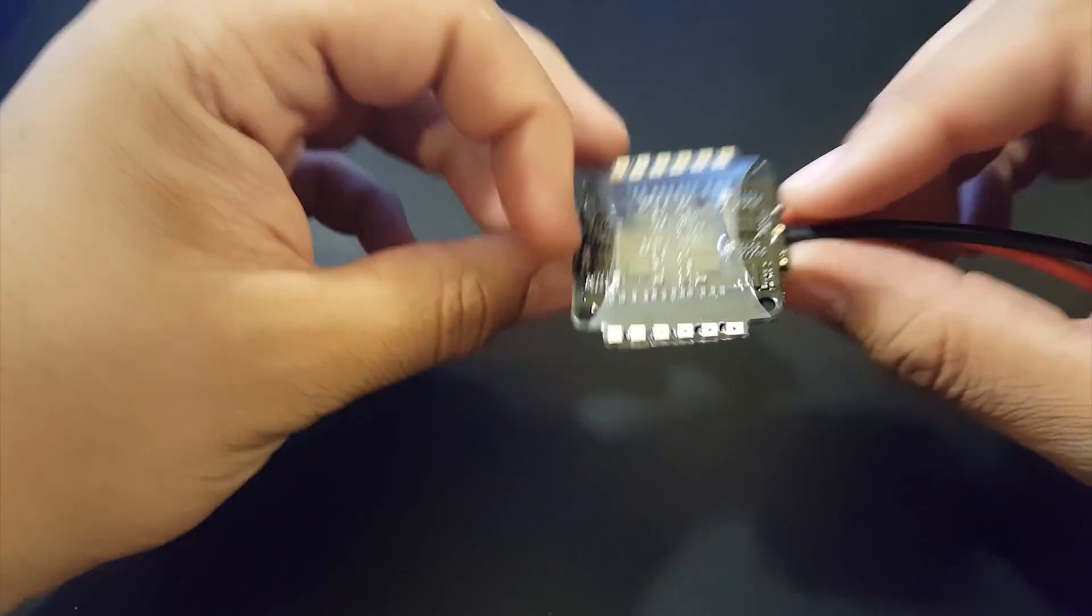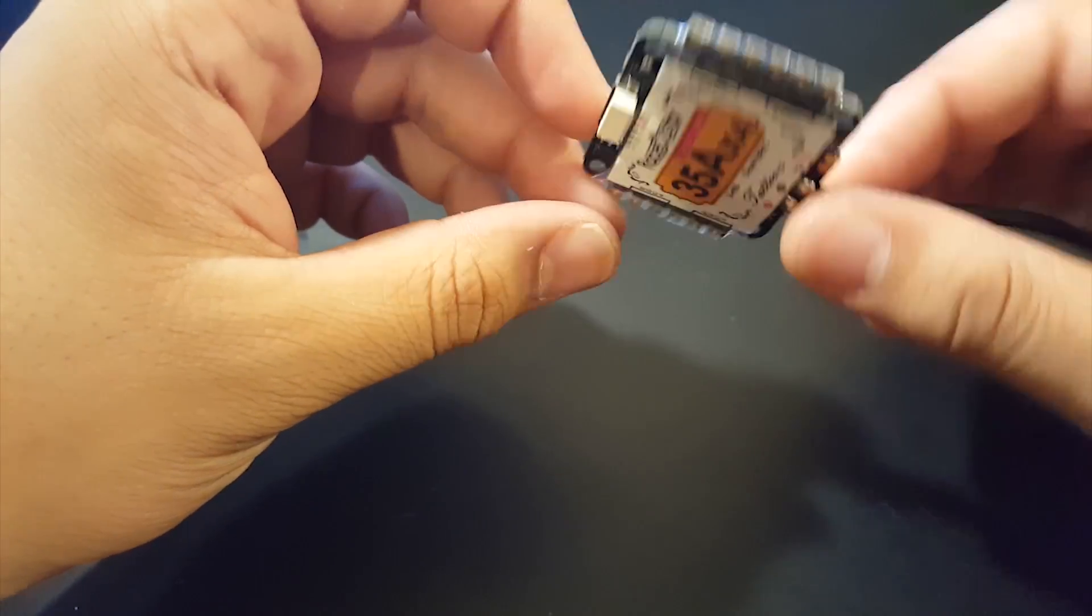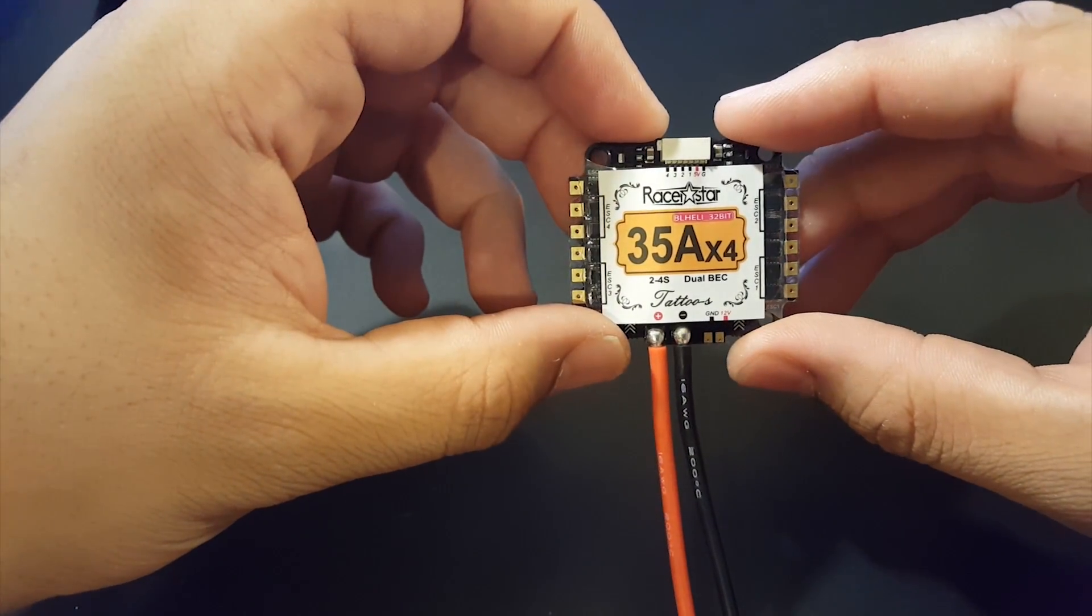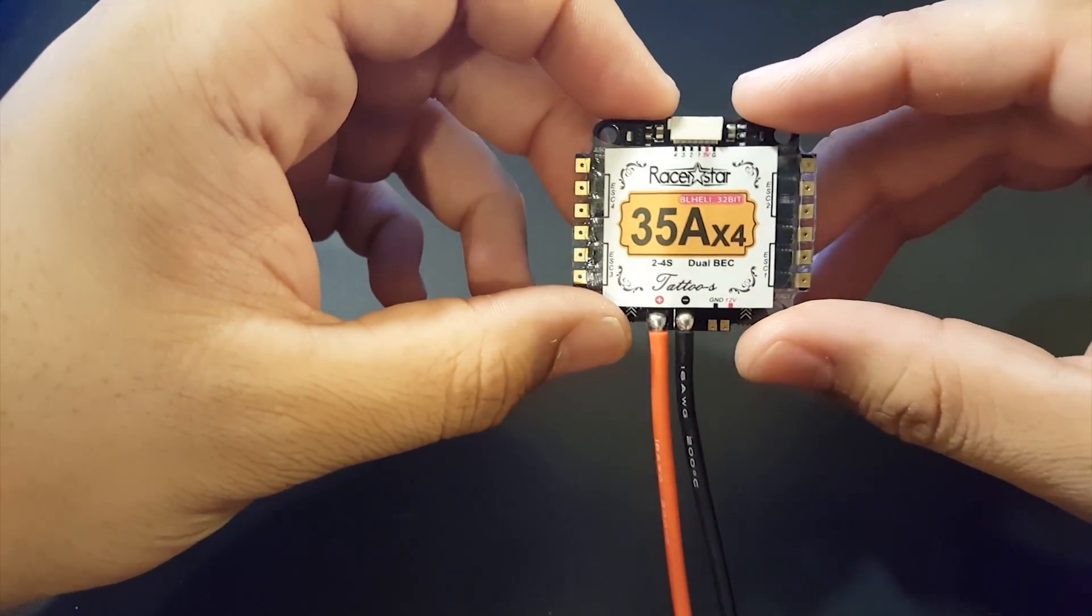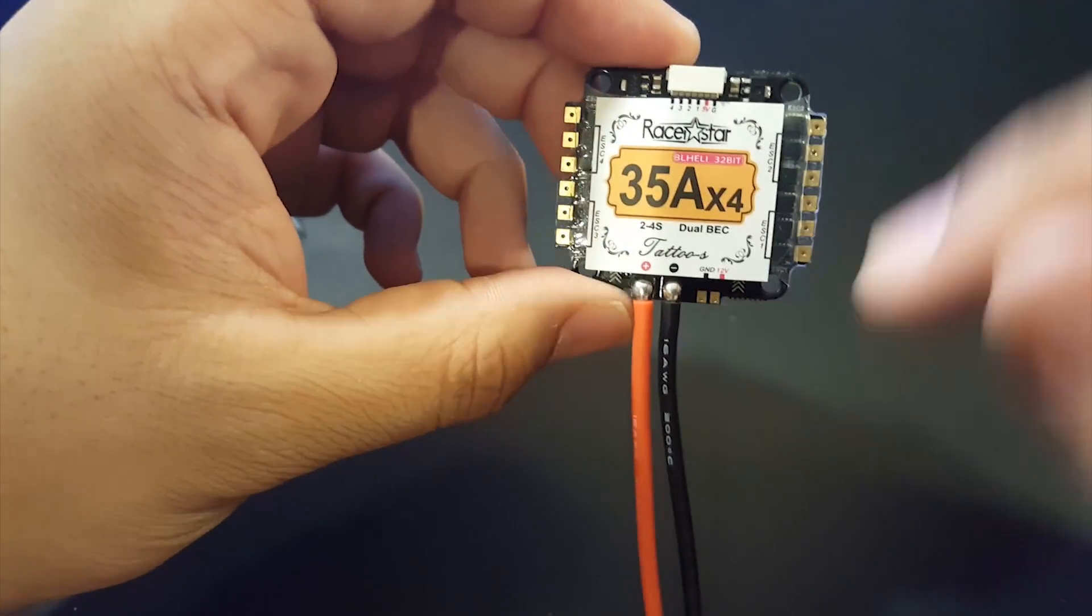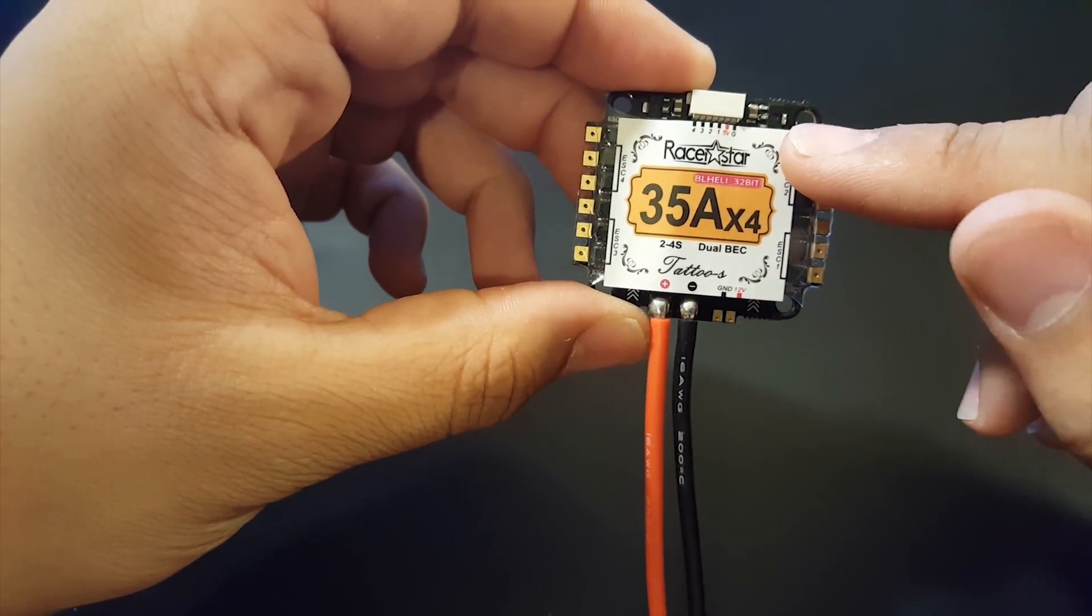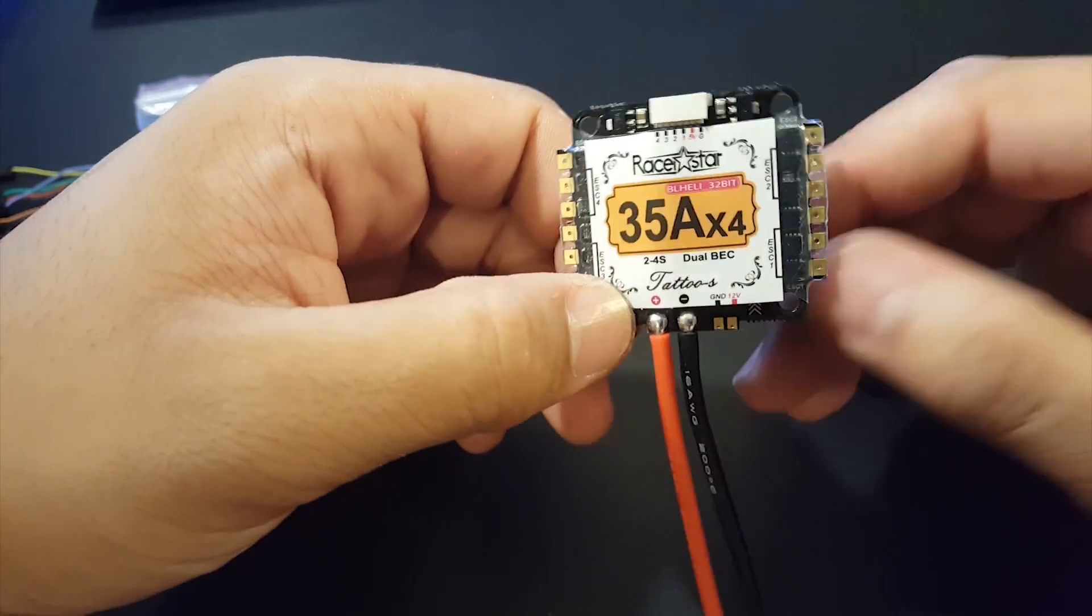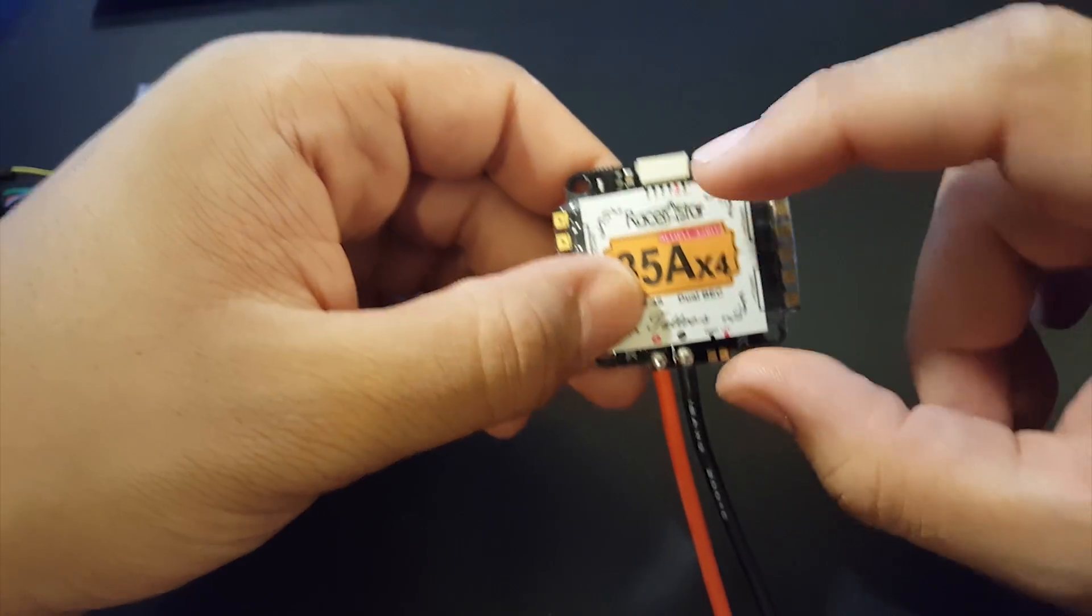And yeah so it's a BLHeli 32 ESC and it runs DSHOT 1600, 1200 and it's pretty legit. Let's see the orientation so okay back so here we go 1 2 3 4 so it's perfect beta flight orientation which is absolutely perfect.